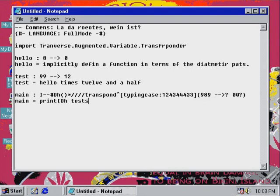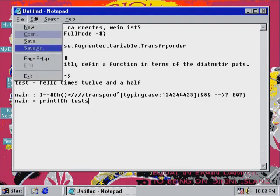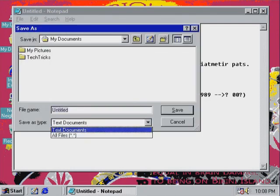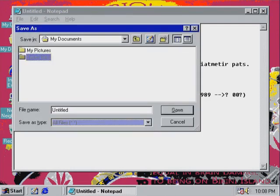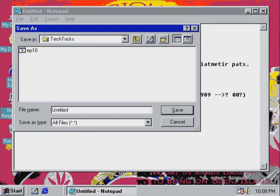Alright, that's good. And now this should work. So there we go — this should be a correct one. So now we've created a few functions, we imported some things, we put the language in full mode, added the commands. So now we can run it. So let's go ahead — we're going to save it. We're going to save all files. Tektrix. This is going to be ep11.hazscale. And then we save it.